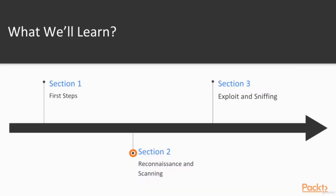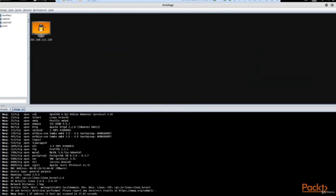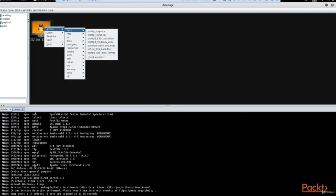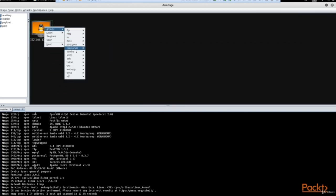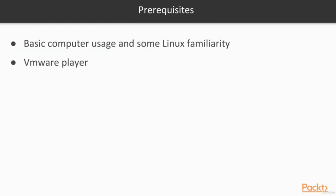And finally, in our third step, we are going to Exploit and Sniff. In this section we are going to go over Metasploit basics, exploiting a vulnerability, using the tool Armitage, using Aircrack-NG Suite to crack Wi-Fi, performing a Man-in-the-Middle Attack, using the Social Engineering Toolkit, and finally working with Wireshark.